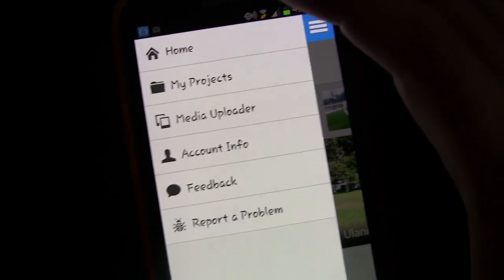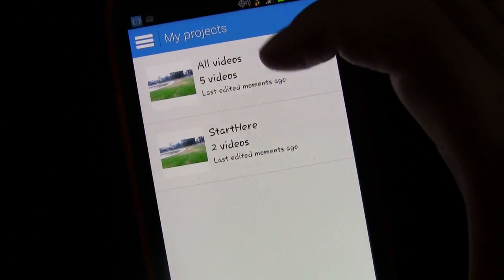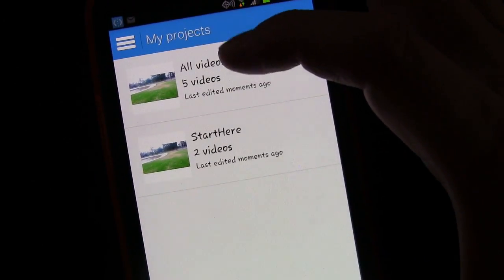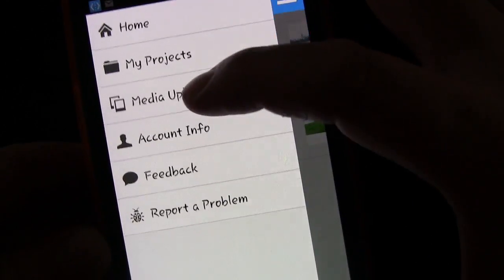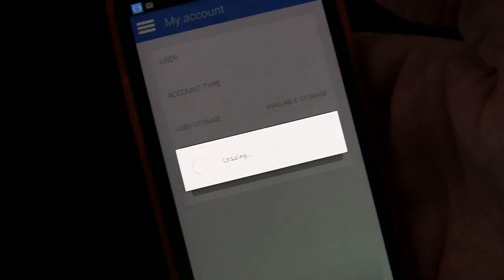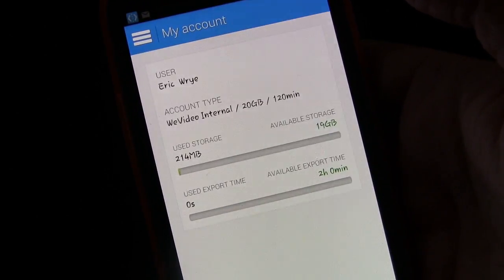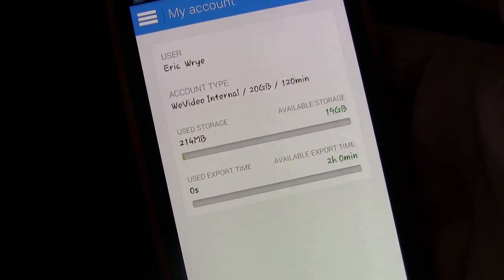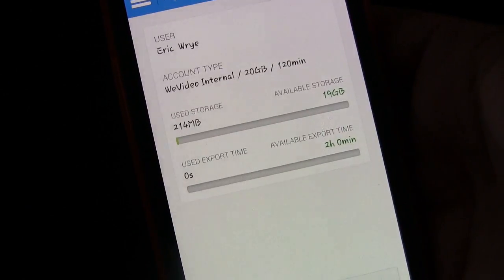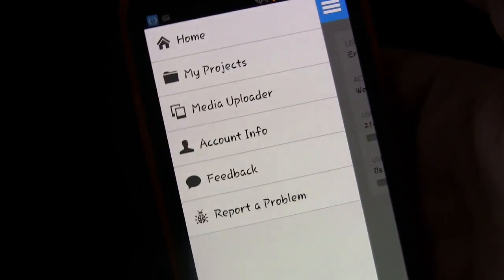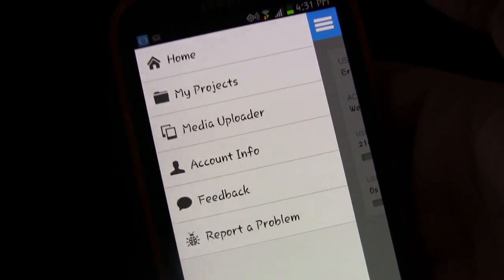I want to go back to the menu to show you other things. My projects is where you see all the videos from different projects you've done. You can also click media uploader, which is where you can upload something to your account. Then there's account info, where you can see how much memory you have. It comes with a limited amount of memory to begin with — I believe it's five gigs. There's also a certain number of minutes you can use per month for free, and then you can upgrade your account if you need more. You can also access all of this online once you have an account.